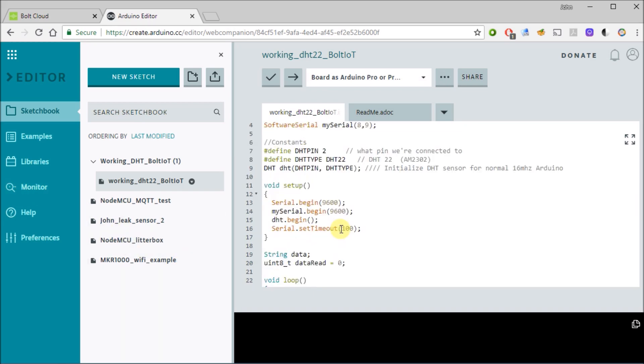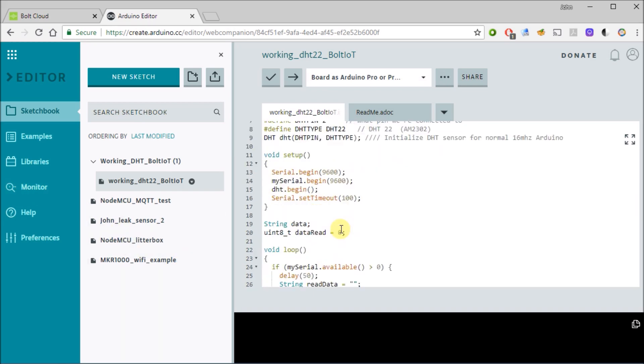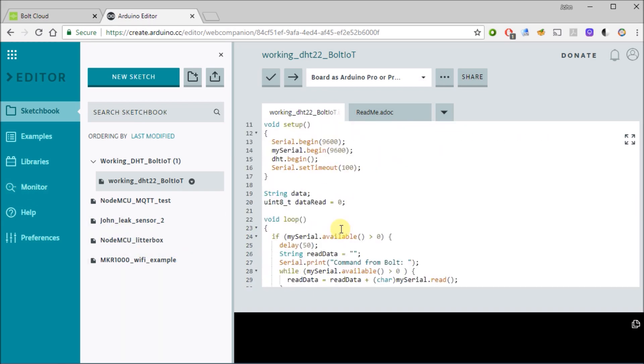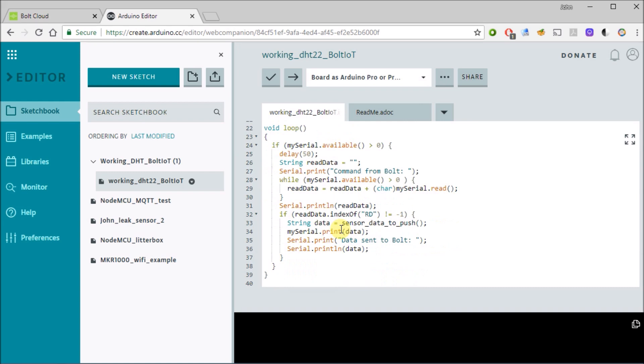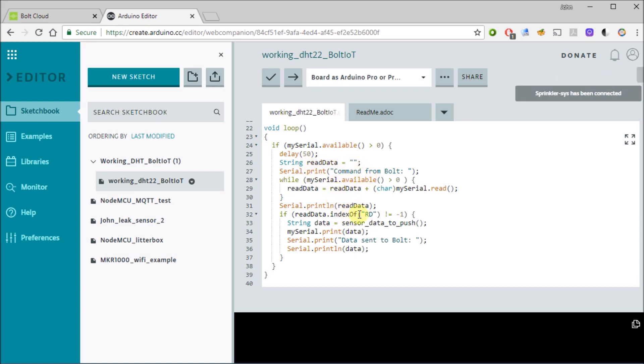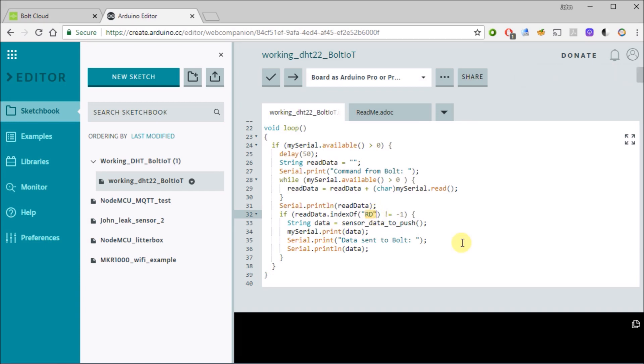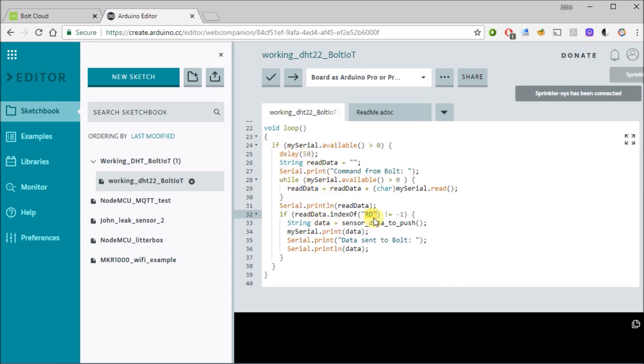Basically what happens is every five minutes the bolt is going to request data via serial transmission to our Arduino and it does that by sending a command that's very simple. It's just sending a command of capital R capital D which I guess means read. It wants to read data. So what we're going to do in our main loop is just kind of hang out and look for that command and then decipher it and see if an RD comes across.